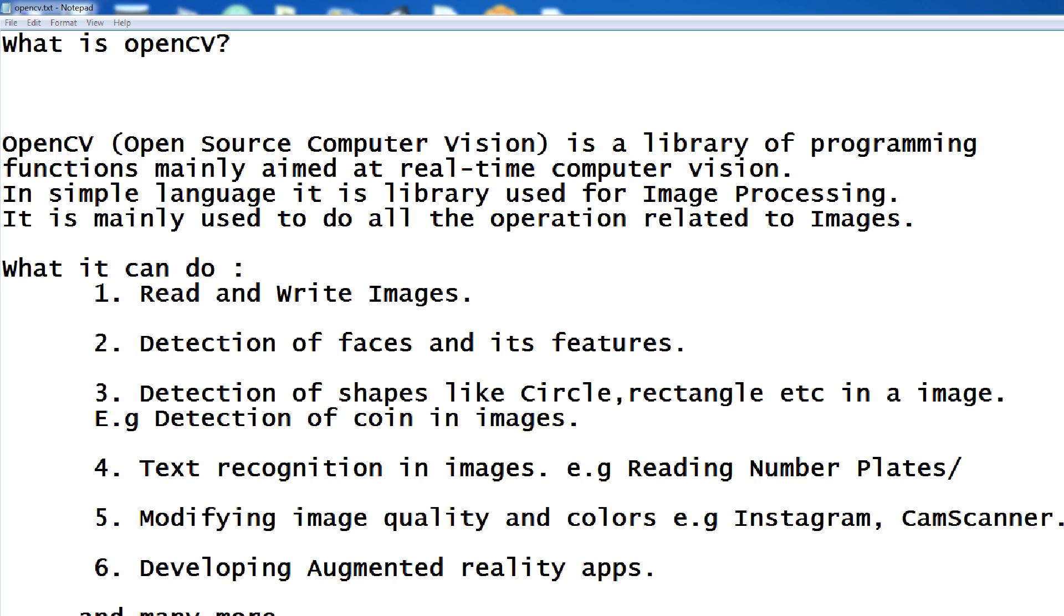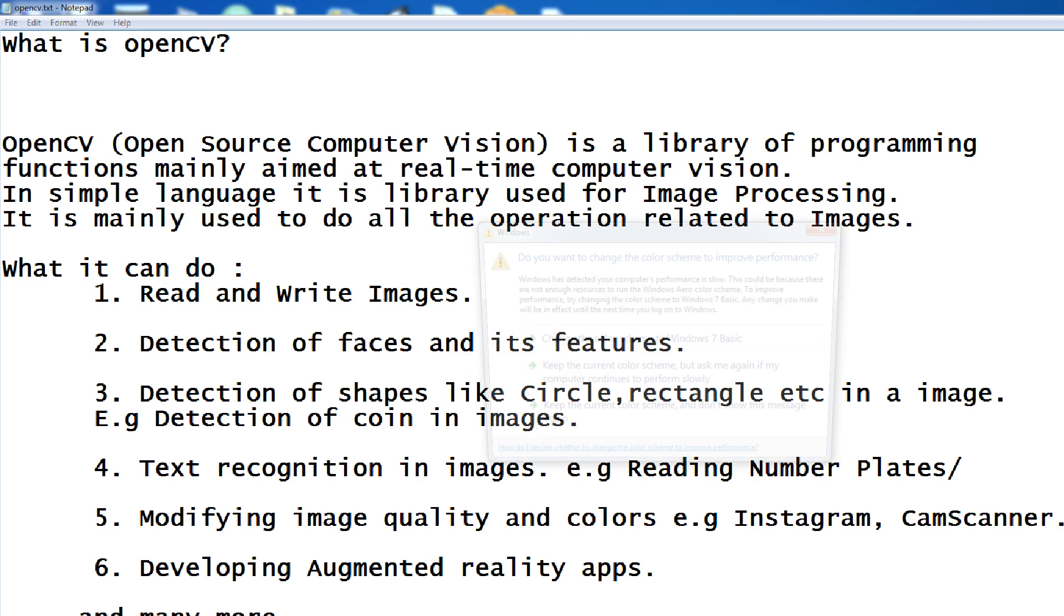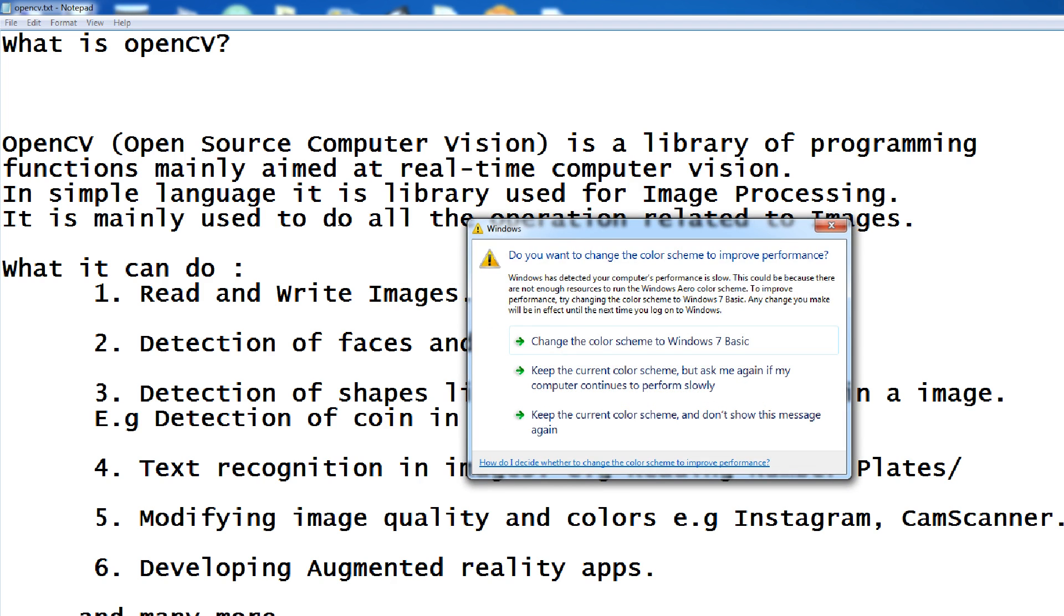First of all, what is OpenCV? OpenCV, it is open source computer vision. It is a library of programming functions mainly aimed at real-time computer vision. In simple language, it is a library for image processing and video processing. And it is mainly used to do all the operations related to images and videos.